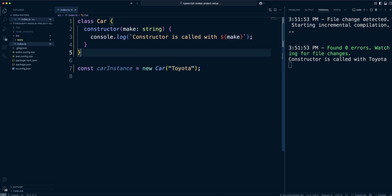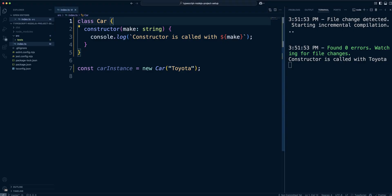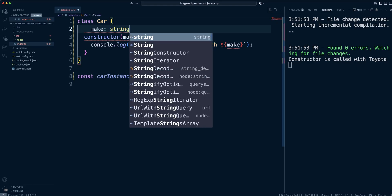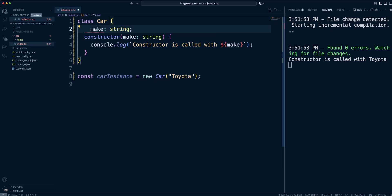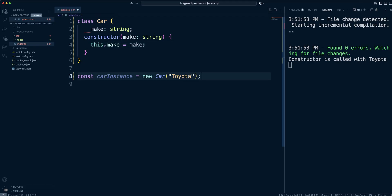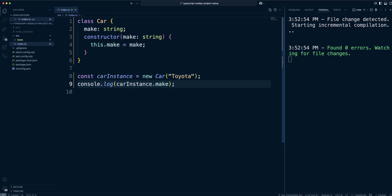One of the most useful aspects of classes is their ability to hold data that is internal to each instance created from the class. This is done using properties. Constructors are used to initialize the properties. Let's make make parameter, no pun intended, into a property. We will need to declare it as a string at the top of the class and set it in the constructor. As you can see, we can access the property on the instance using dot notation.